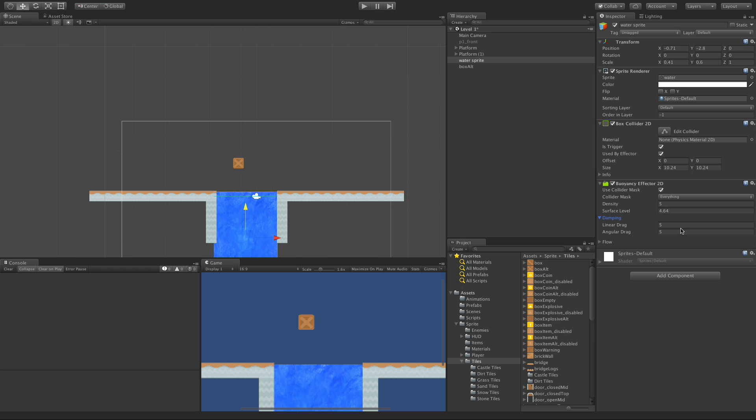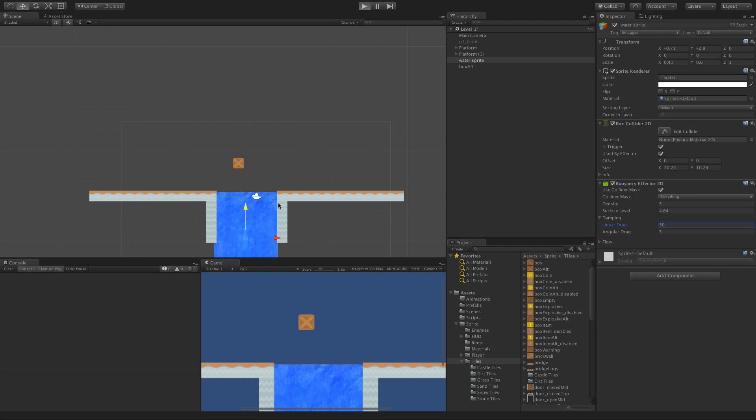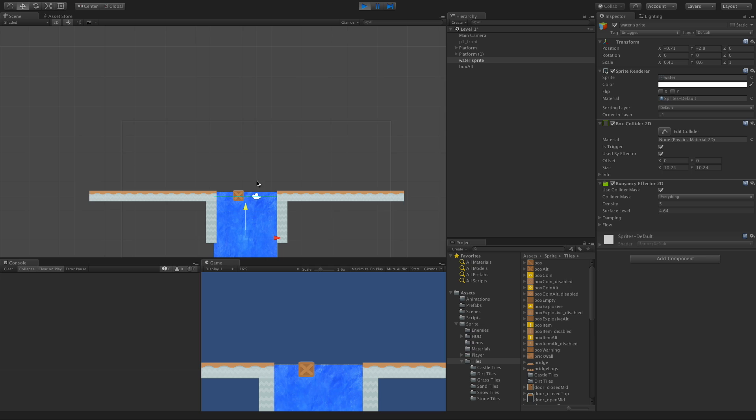So for a demonstration here, we'll go ahead and set this to 50. Let's get something dramatic. And now when we go ahead and start this, when the box hits the water, it's going to slow down super fast. See how slow it moves like molasses?